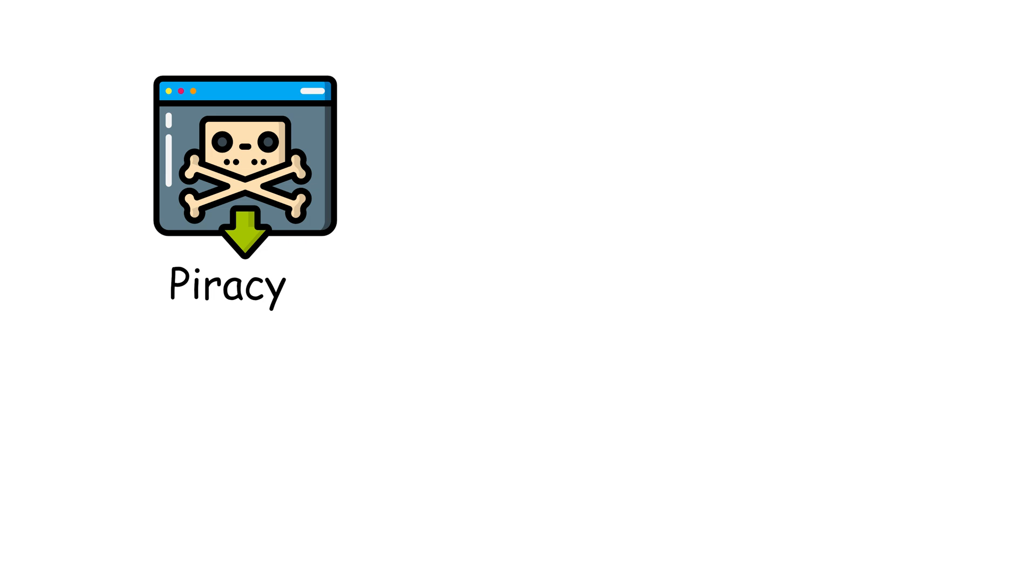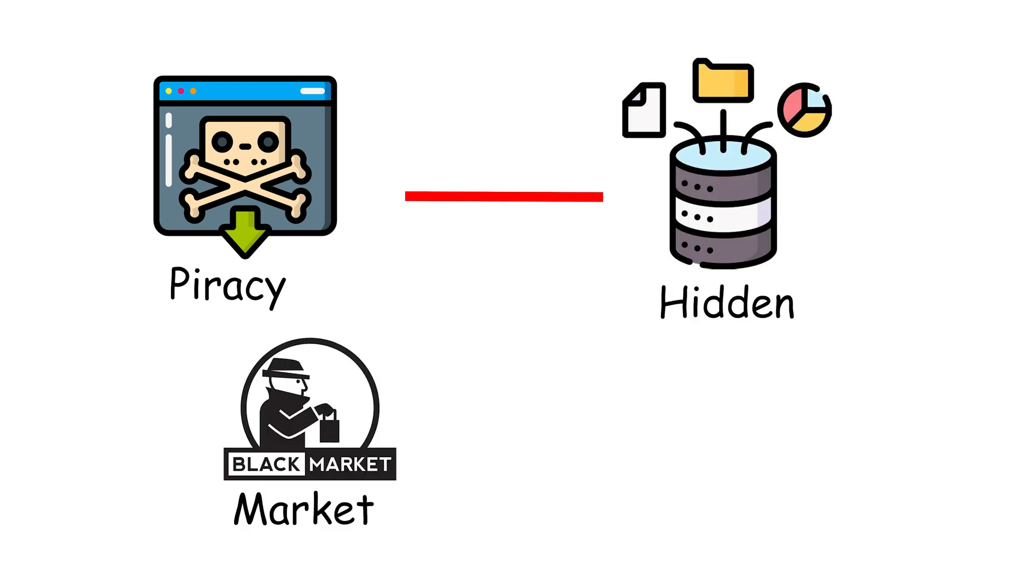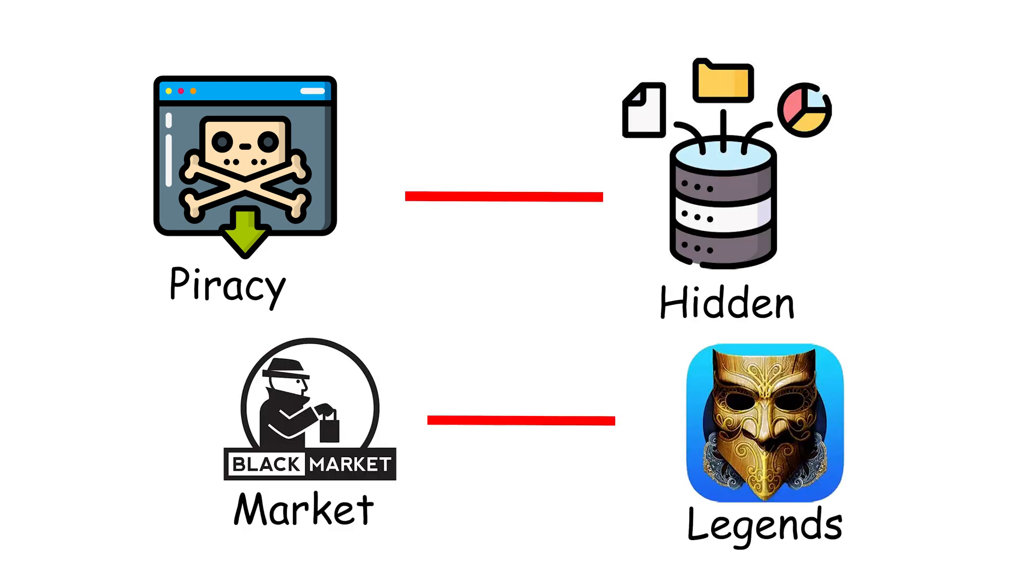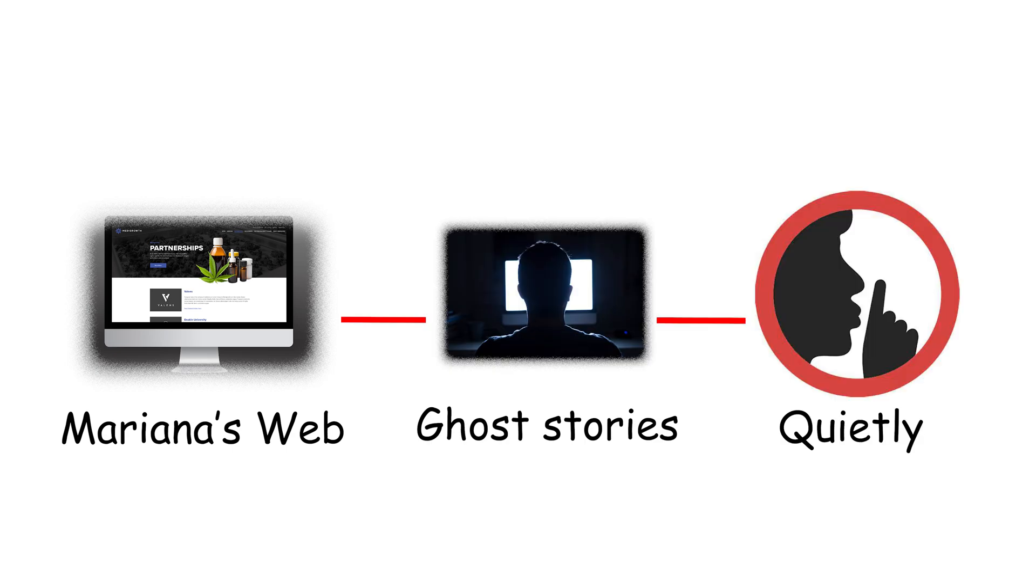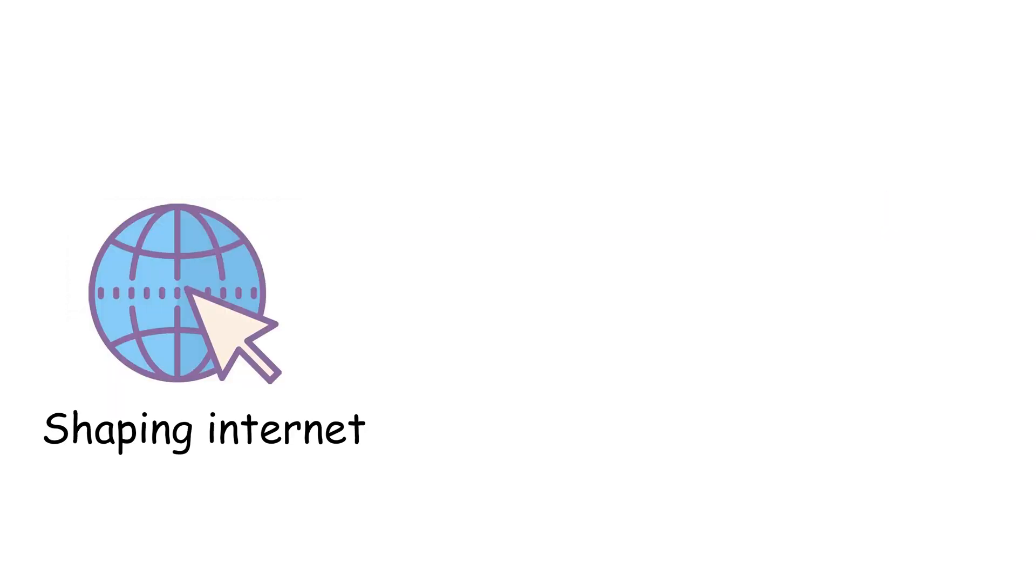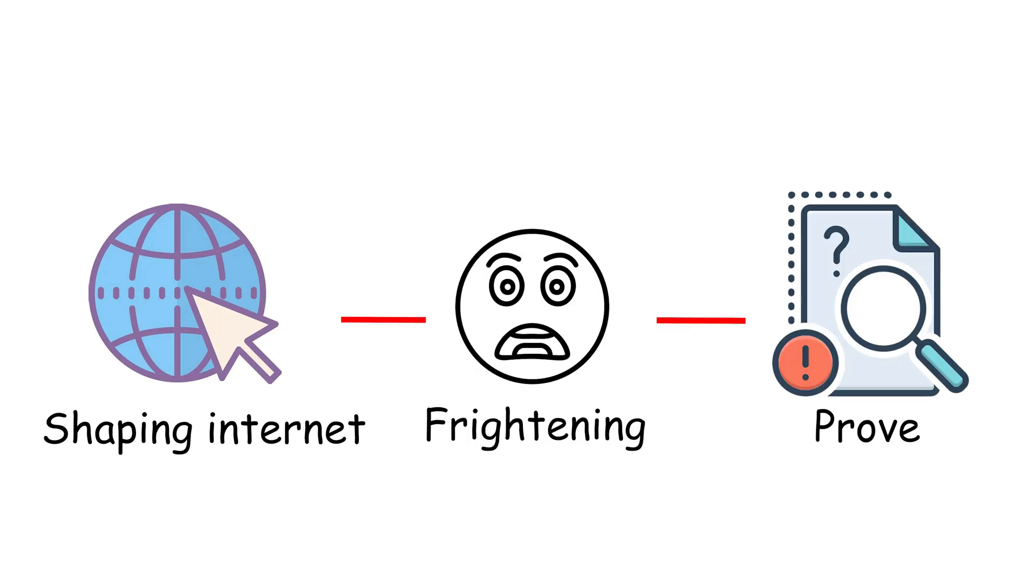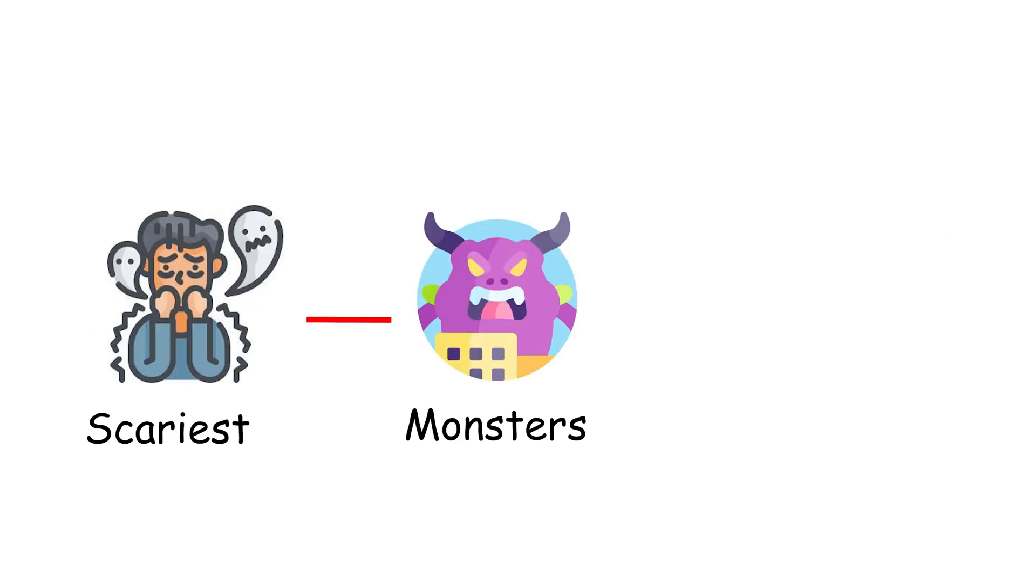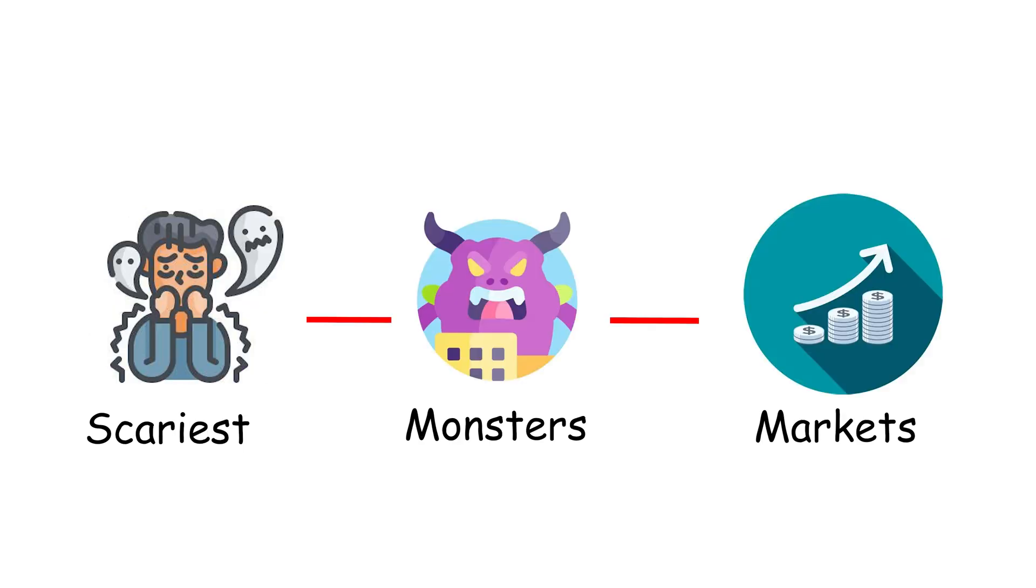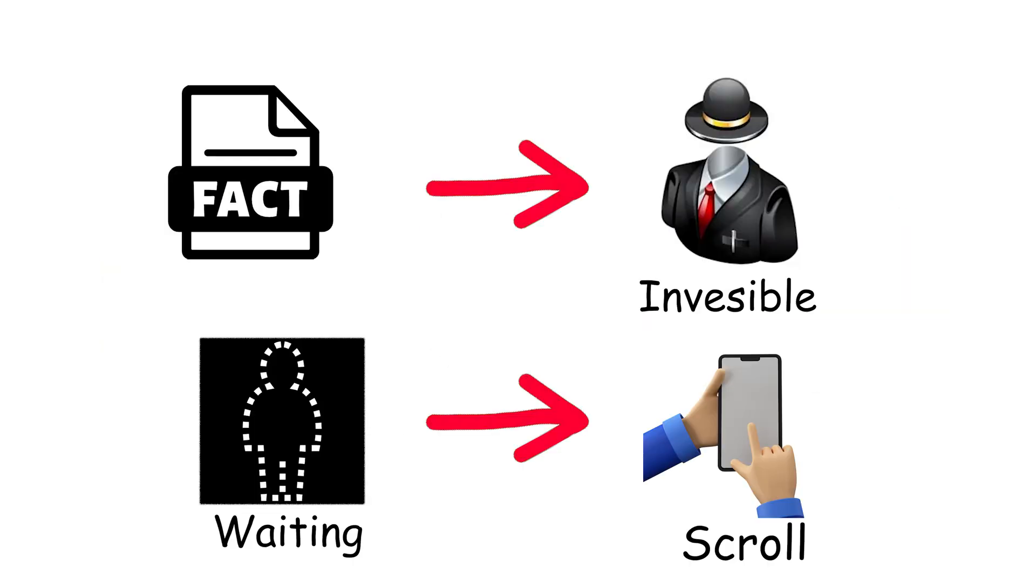Beneath it lies unstable piracy hubs, hidden databases, anonymous black markets, and whispered legends of layers we may never access. Maybe Mariana's web and the Primarch system are nothing more than digital ghost stories. Or maybe they're real, humming quietly in the background, shaping the internet without us ever knowing. That's the frightening part, not what we can prove exists, but what might exist just out of reach. In the end, the scariest thing about the internet isn't its monsters or markets. It's the fact that most of it remains invisible, waiting in the dark while the rest of us scroll past cat videos, completely unaware.